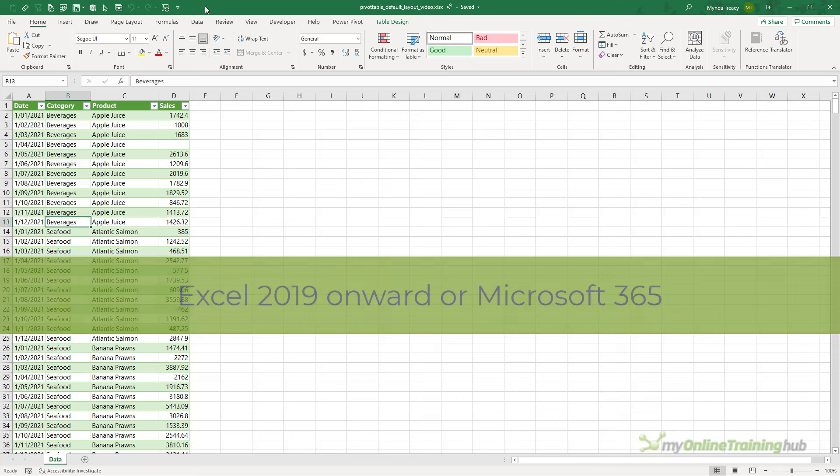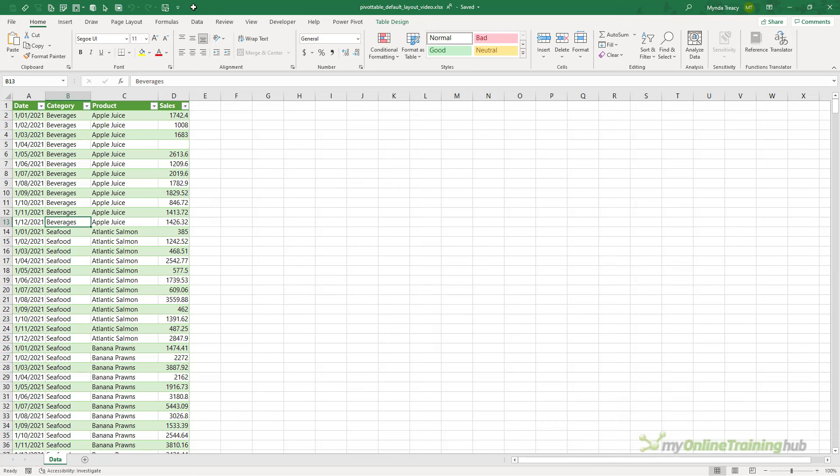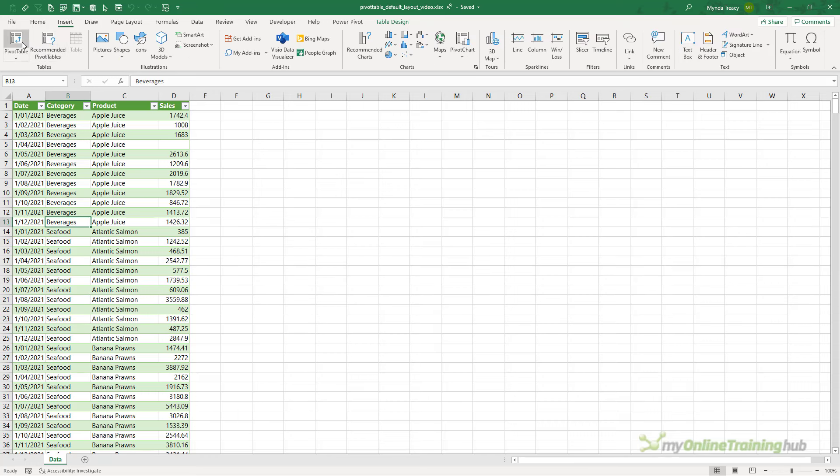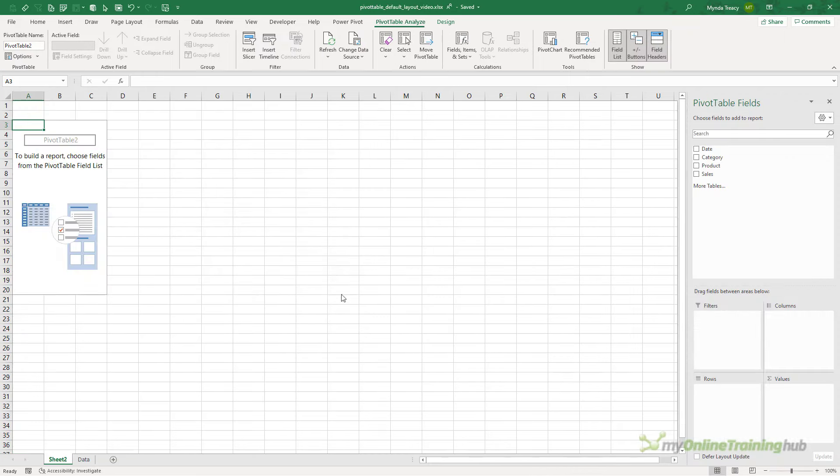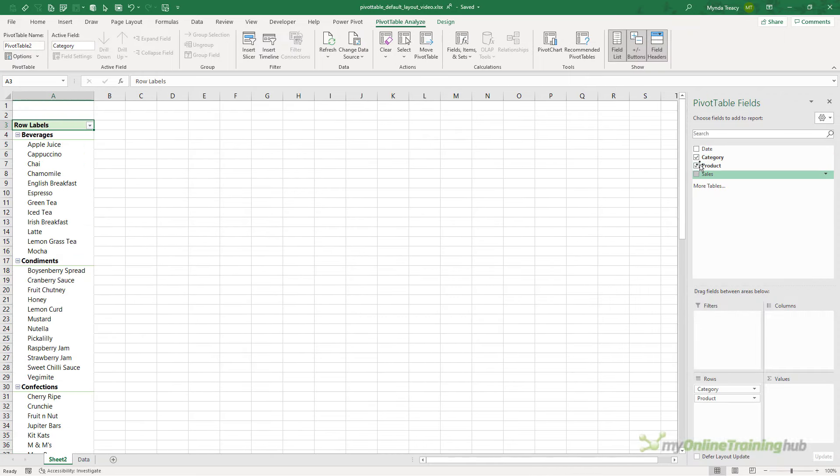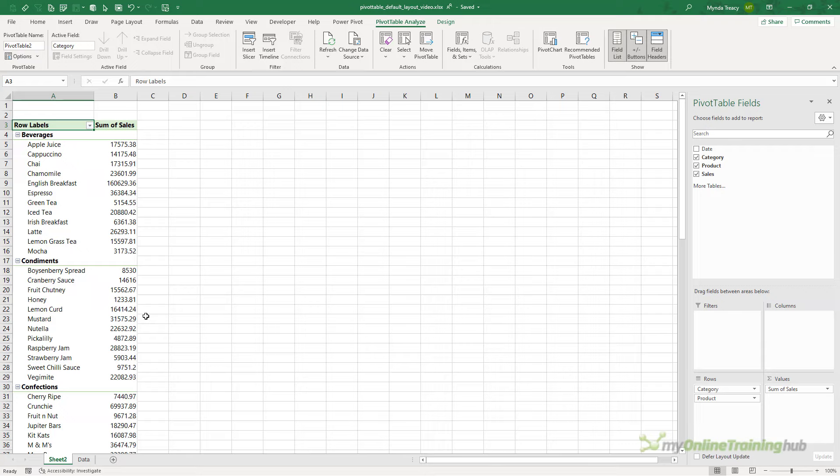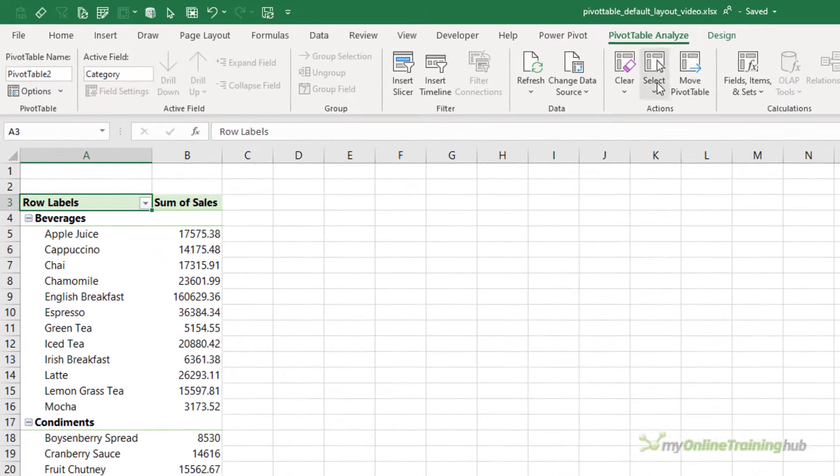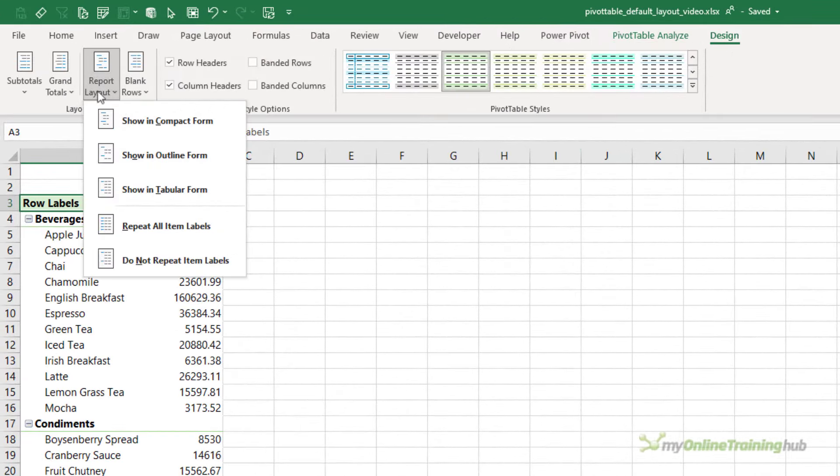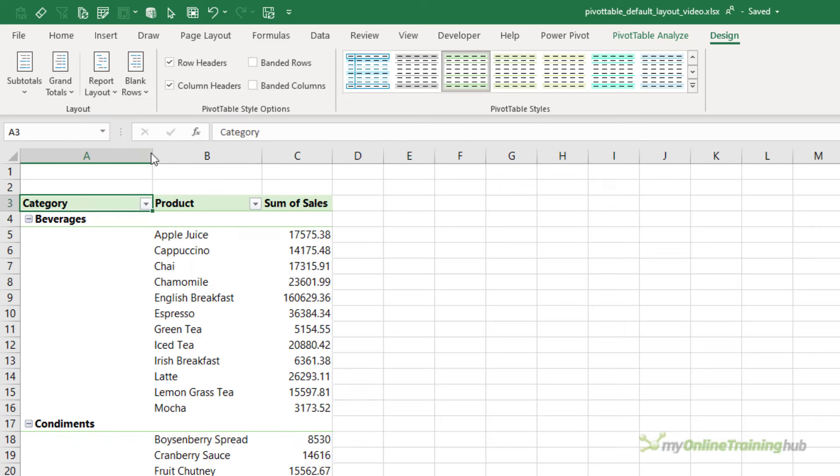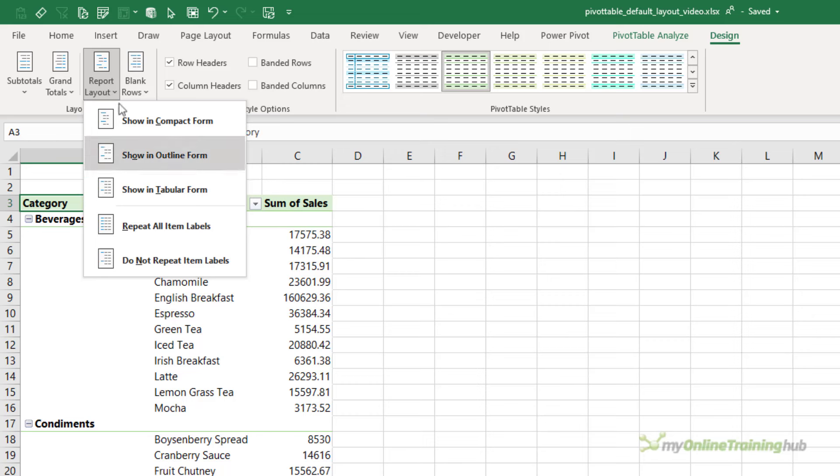All right, in this file I've got some data. Let's quickly insert a pivot table and I'll pop it on a new worksheet. We're going to put the category and product in the row labels and the sales in the values area. Then on the Design tab, I'm going to choose a different layout. So instead of compact form which it's currently in, I wanted an outline form.